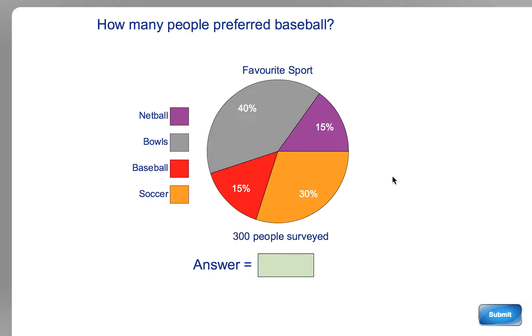In sector graph calculation, you've got to use a basic sector graph or pie graph that you're given information in, and you've got to do a bit of math, a bit of calculation with it.